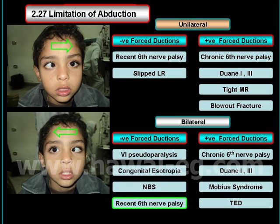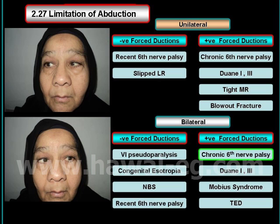If the doll's head maneuver shows restricted abduction, the case is bilateral acute sixth nerve palsy.